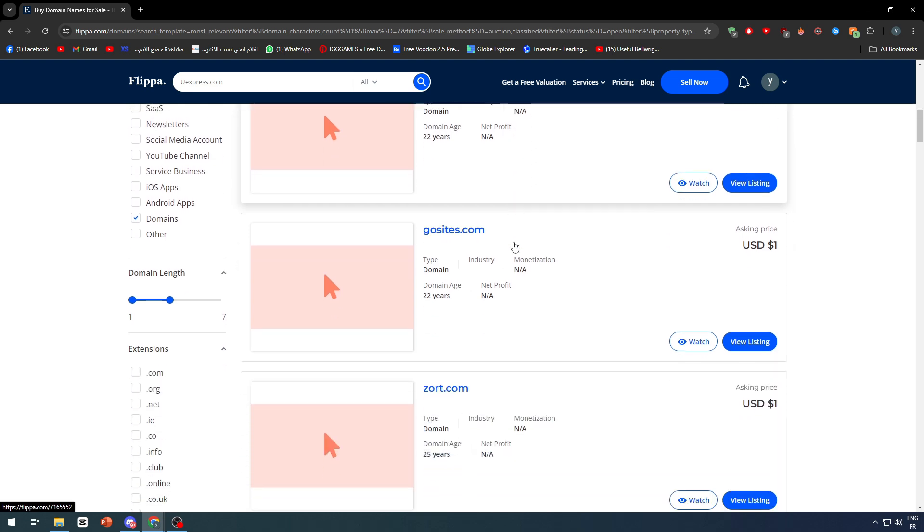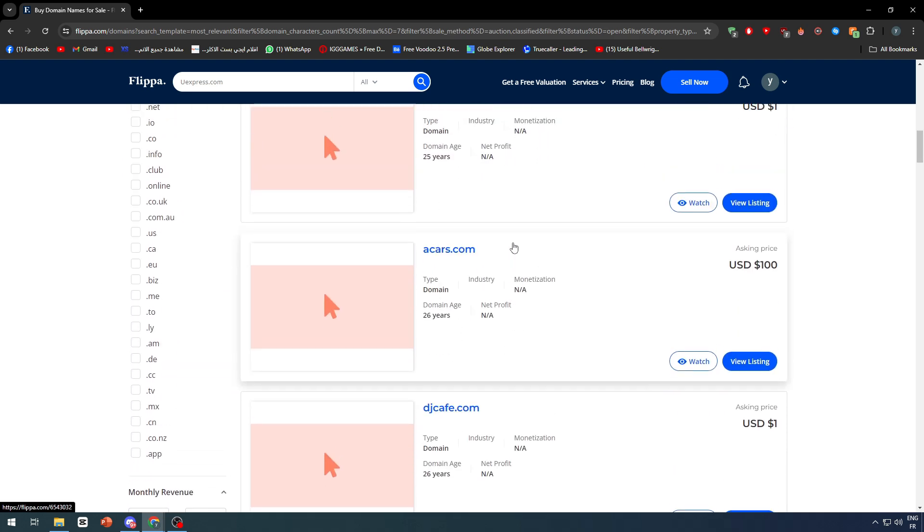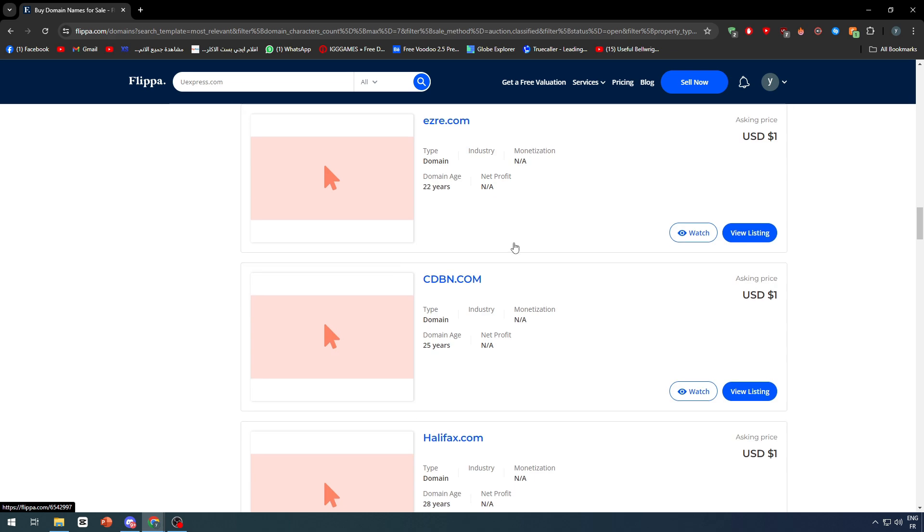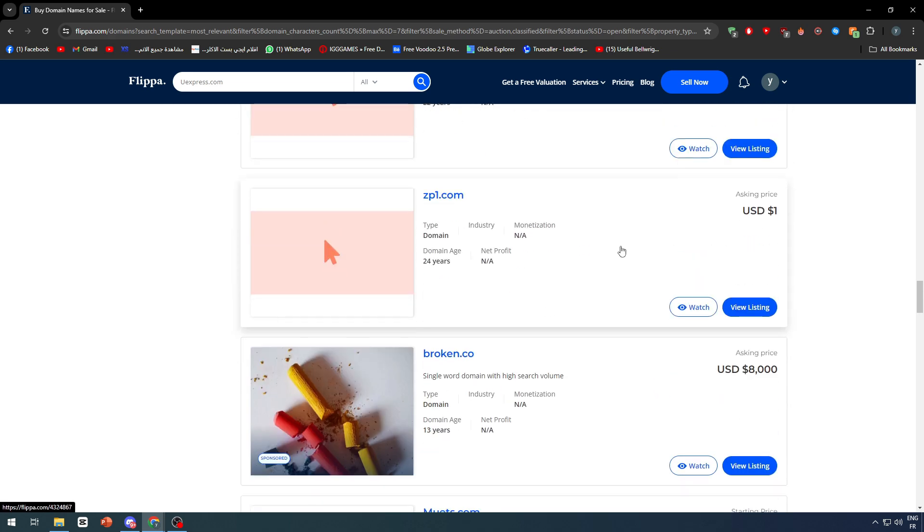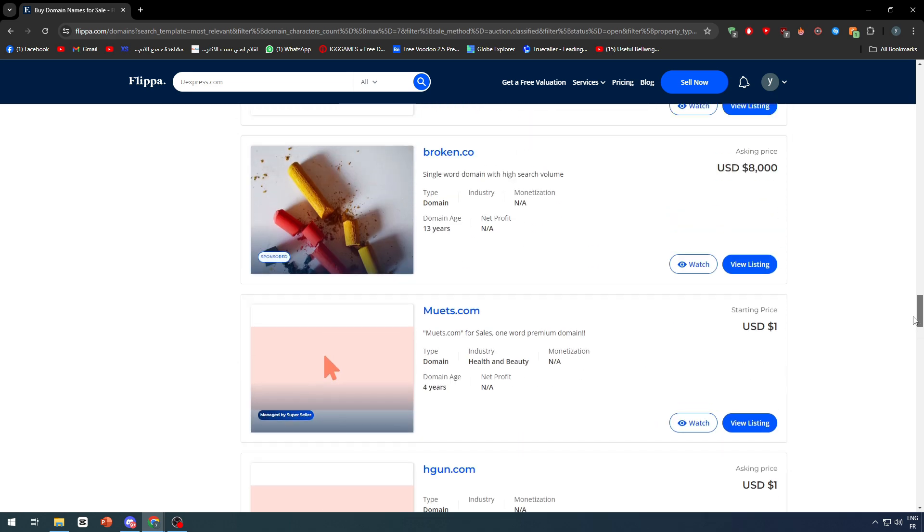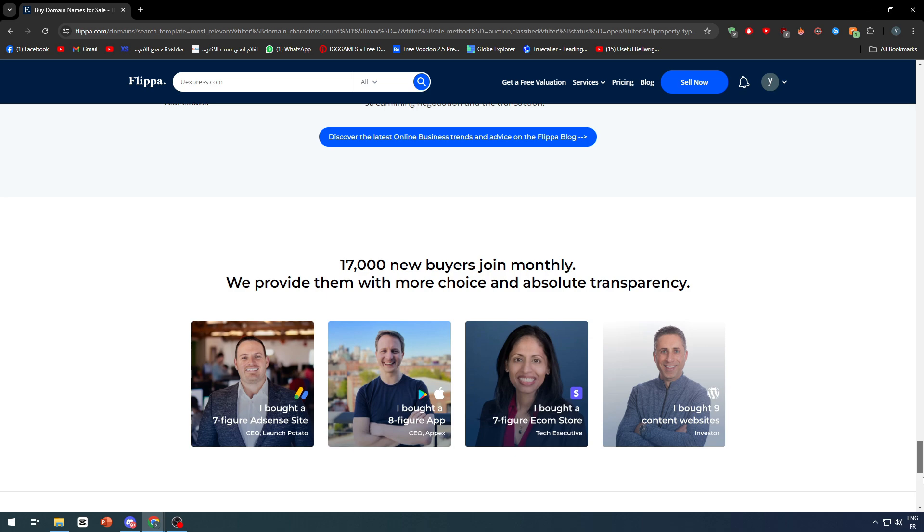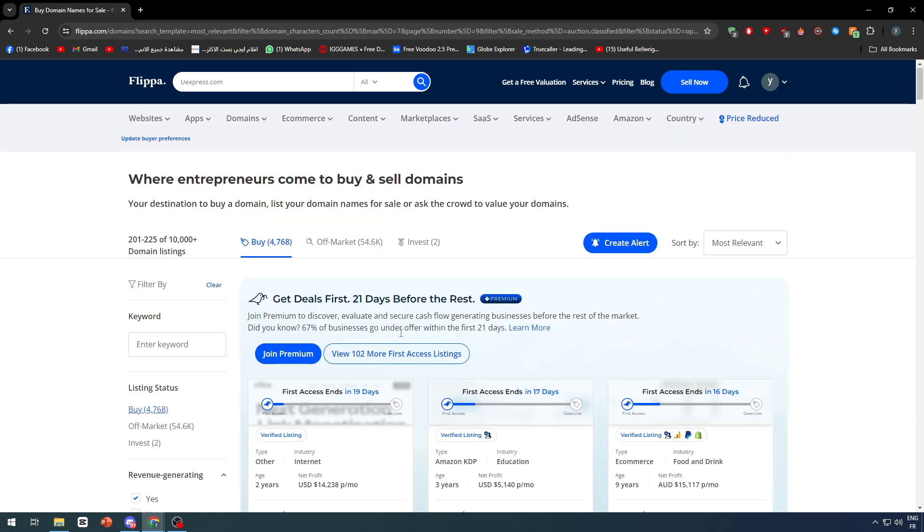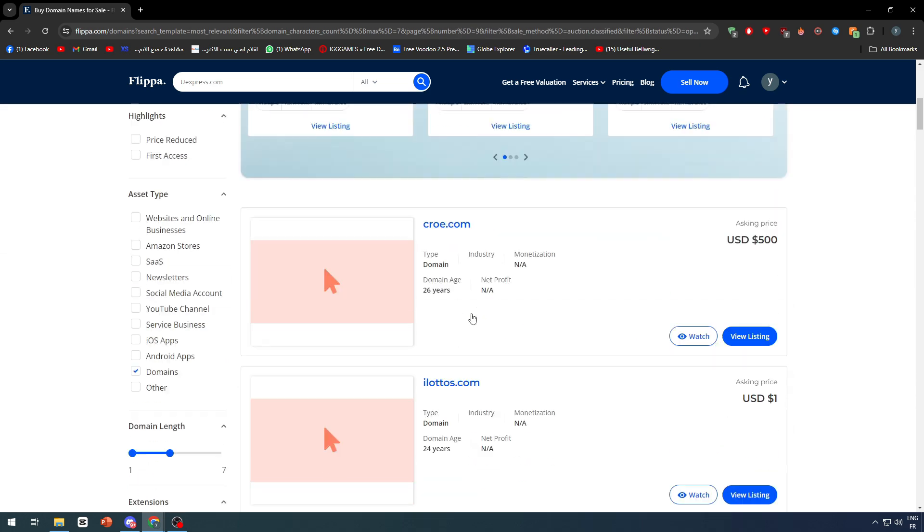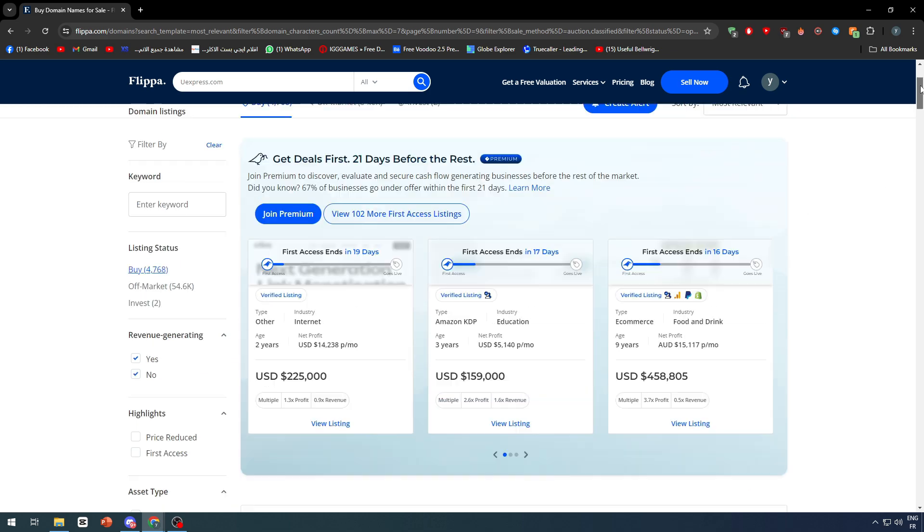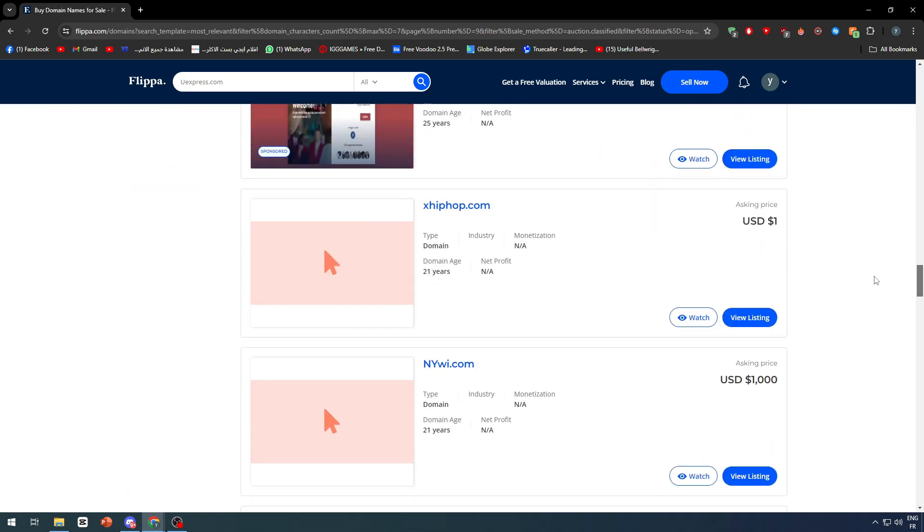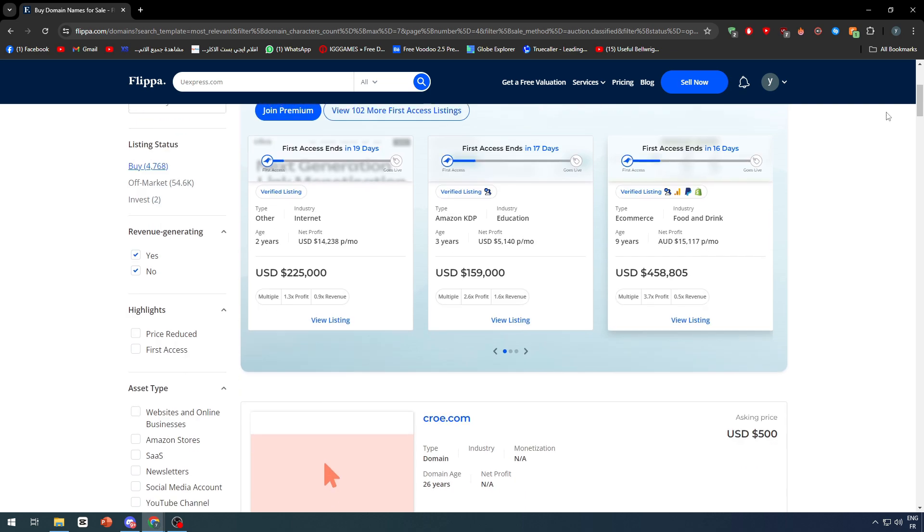Now the prices of them can vary a lot. For example, in the last pages you will find websites with only one dollar. On the other hand, on the first few pages you can find websites that are starting from thousands and hundreds or hundreds of thousands of dollars. So there is a big margin of profits in here.